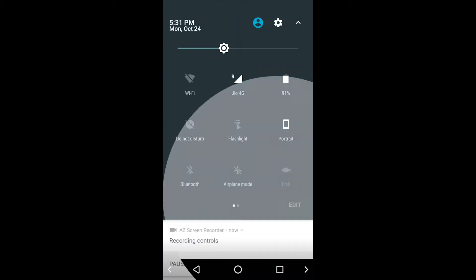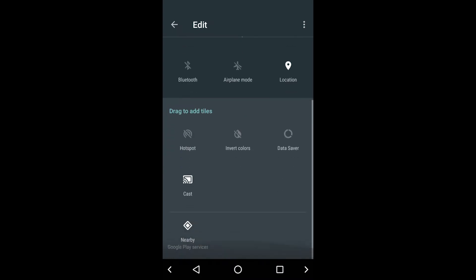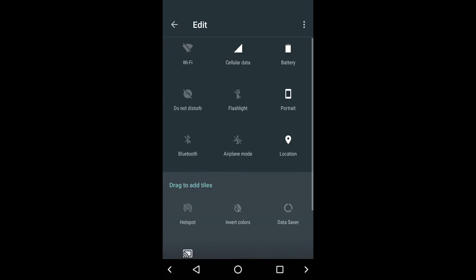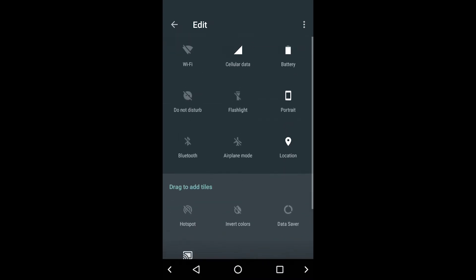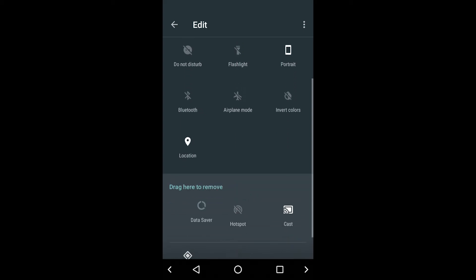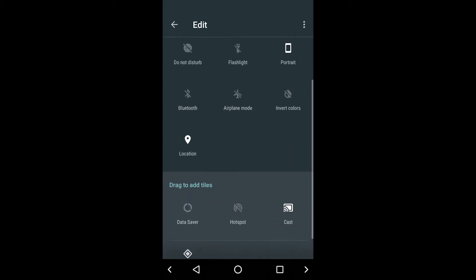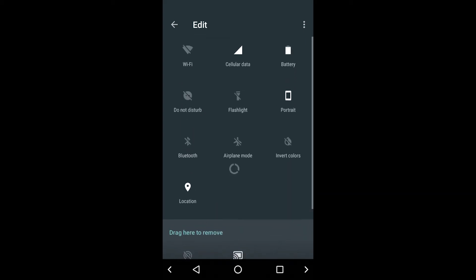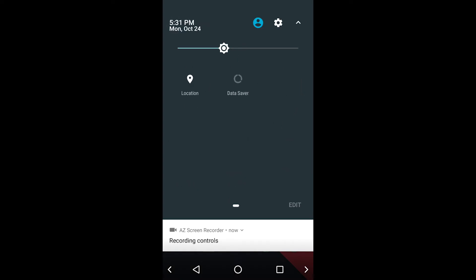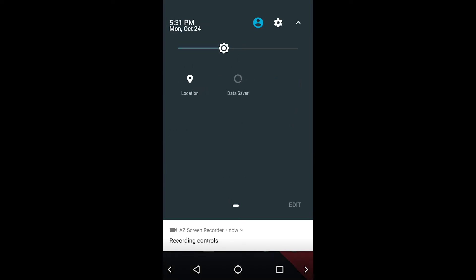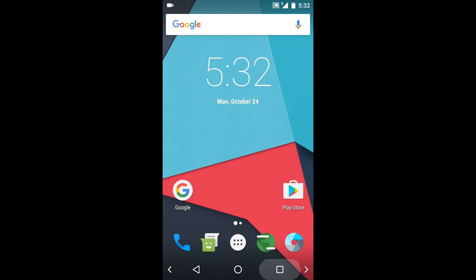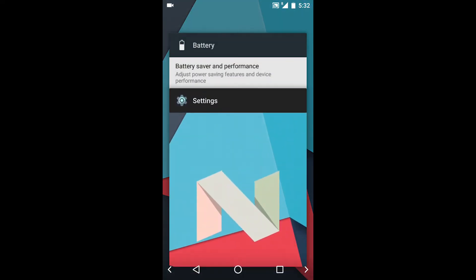Now in stock ROM you can edit tiles, add tiles, more tiles to the quick tile settings which are available here. And you can slide from one menu to another. It is available in stock ROM also.